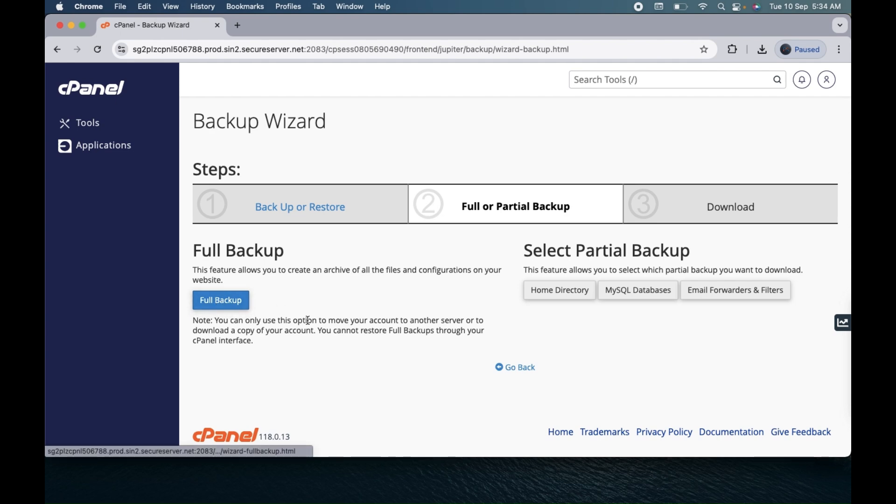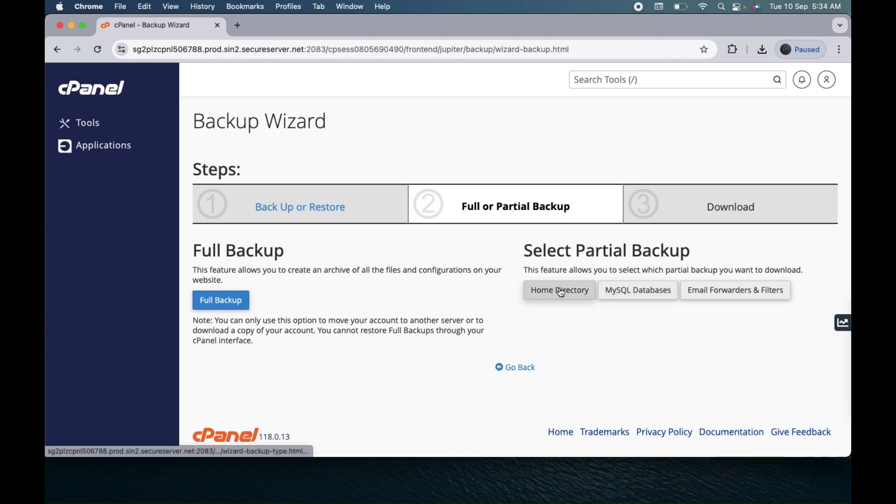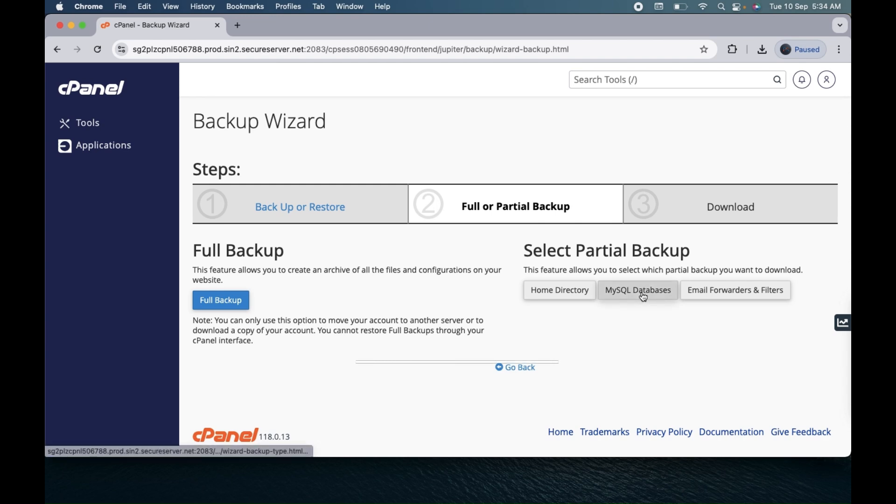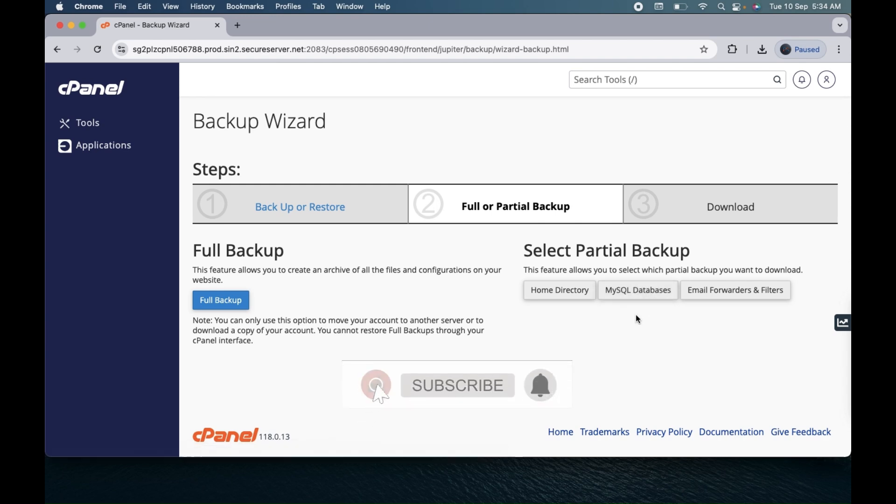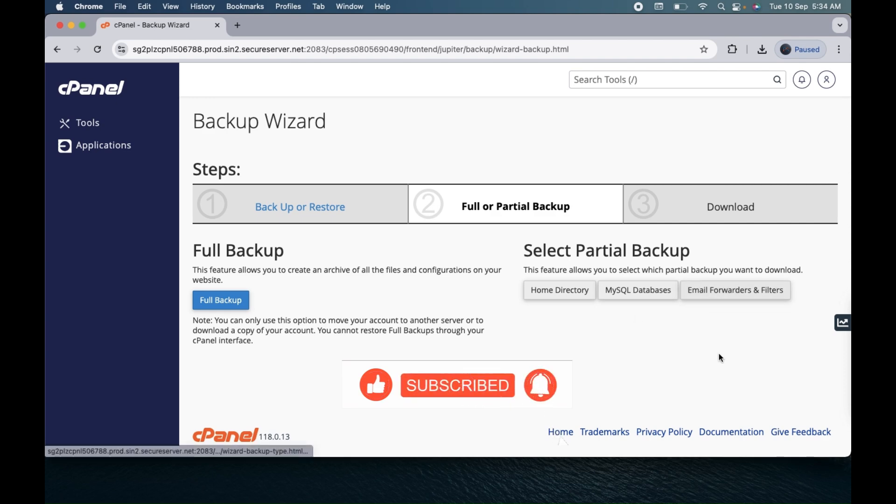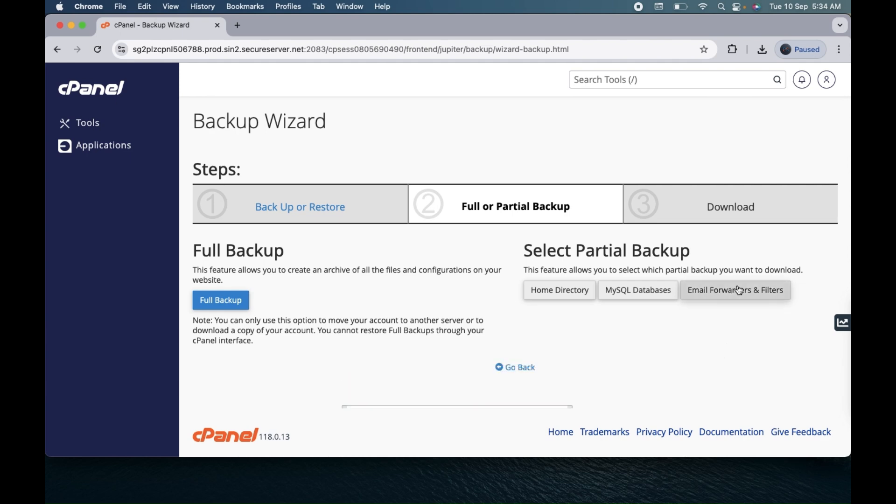The full backup will do the complete backup that includes your database, file manager, email settings and everything. For partial backup, if you want to create the backup for your home directory only (file manager only), then select this home directory. If you want to create the backup of your database only, select MySQL database. If you want to download the backup for your email settings only, select email forwarder and filters.